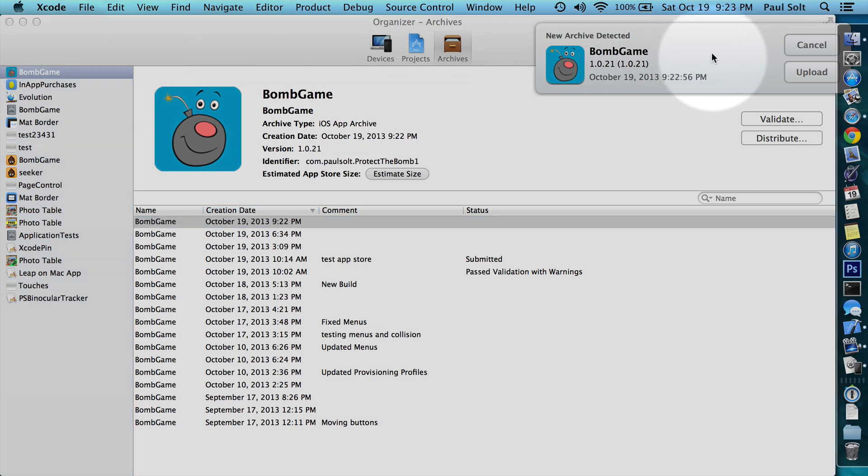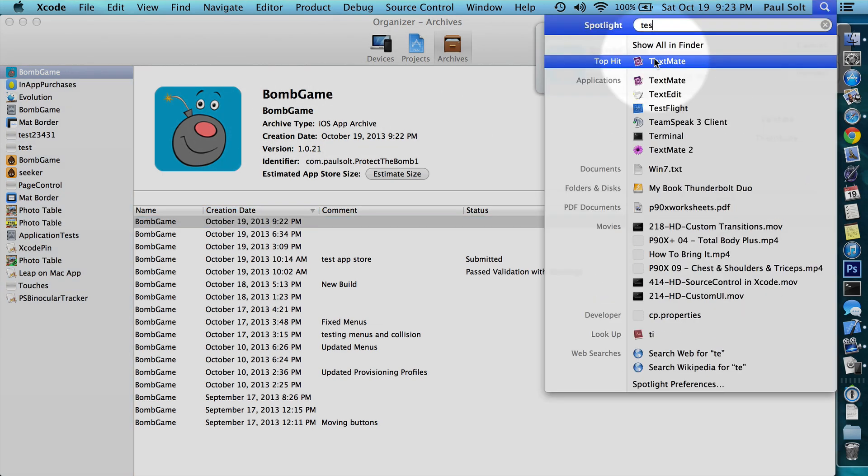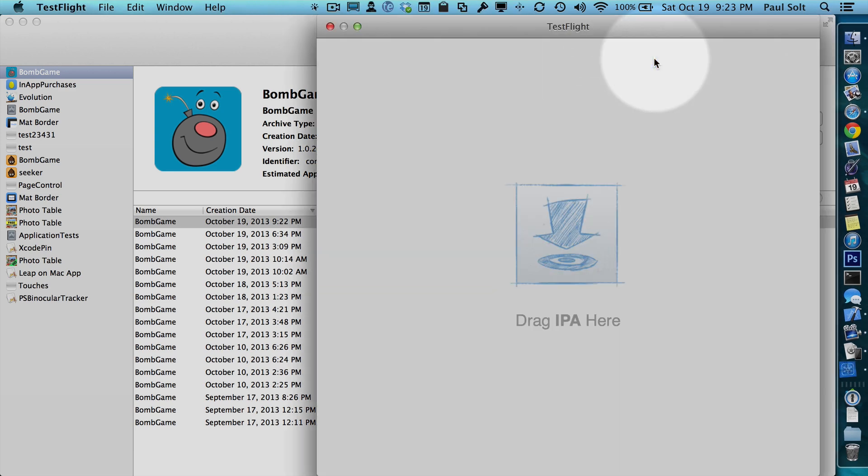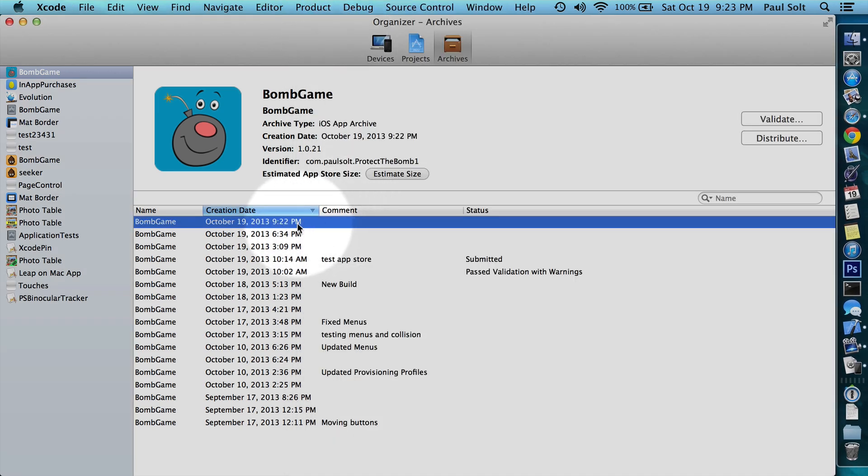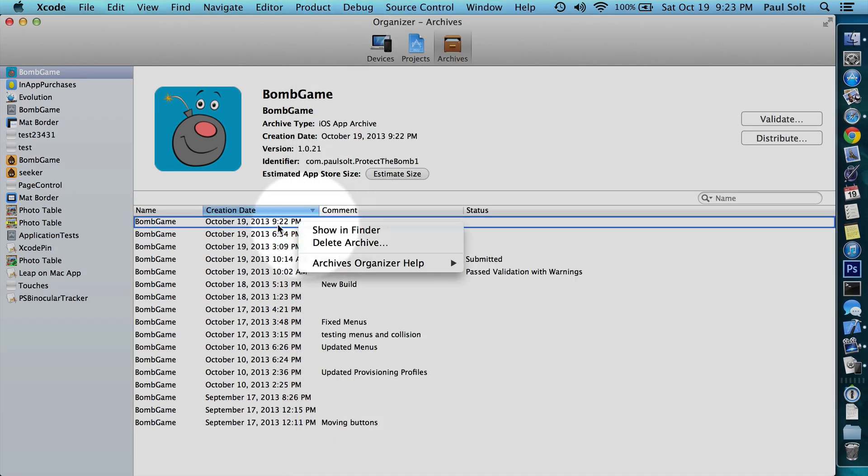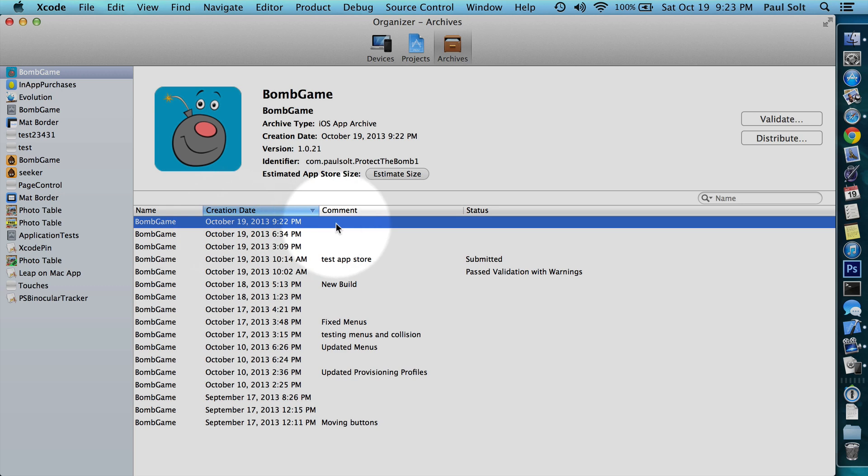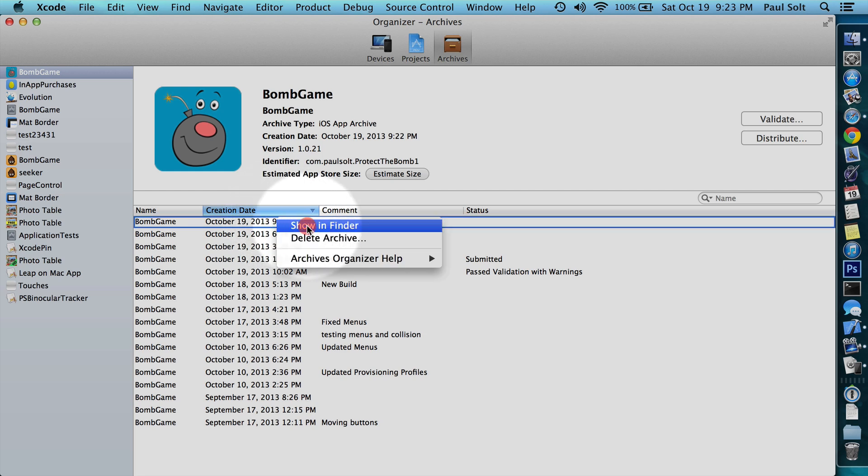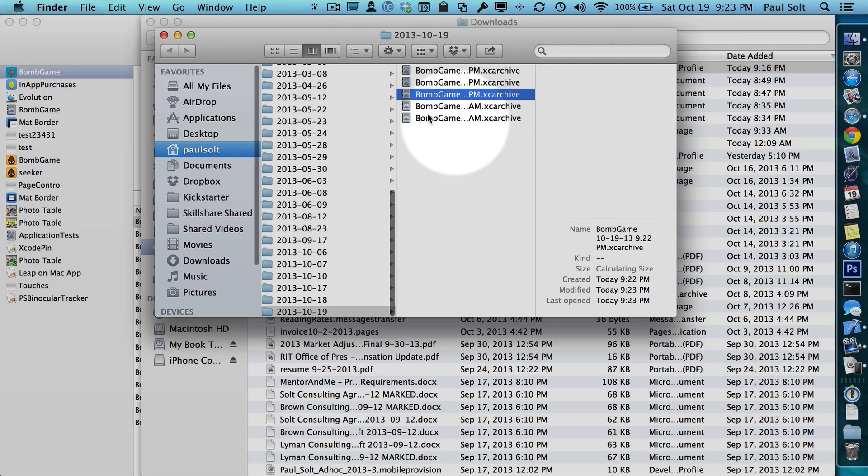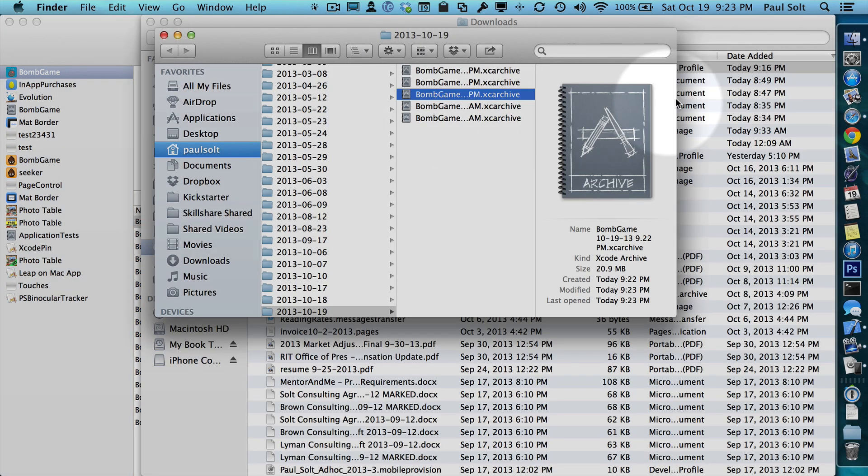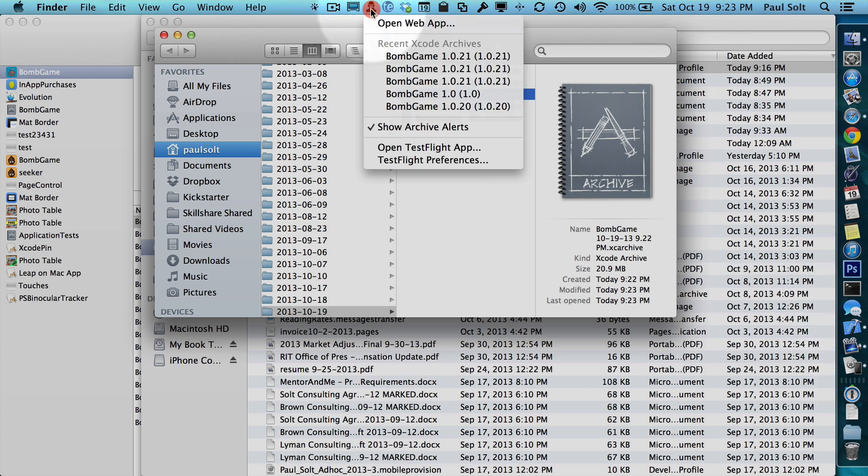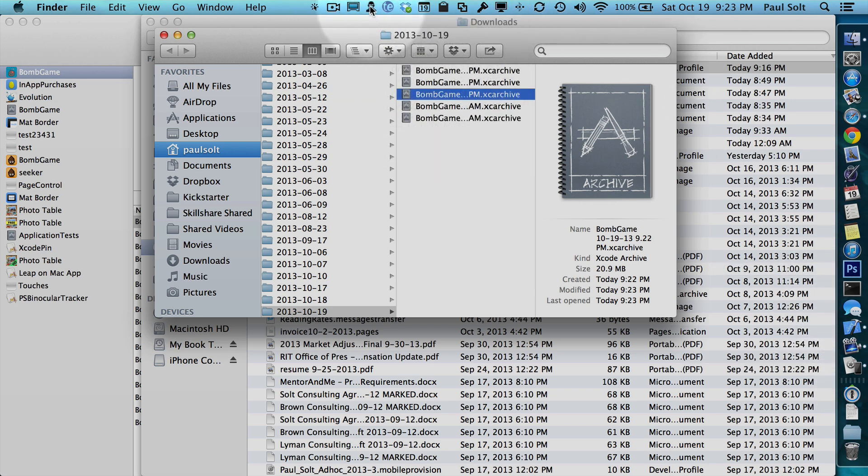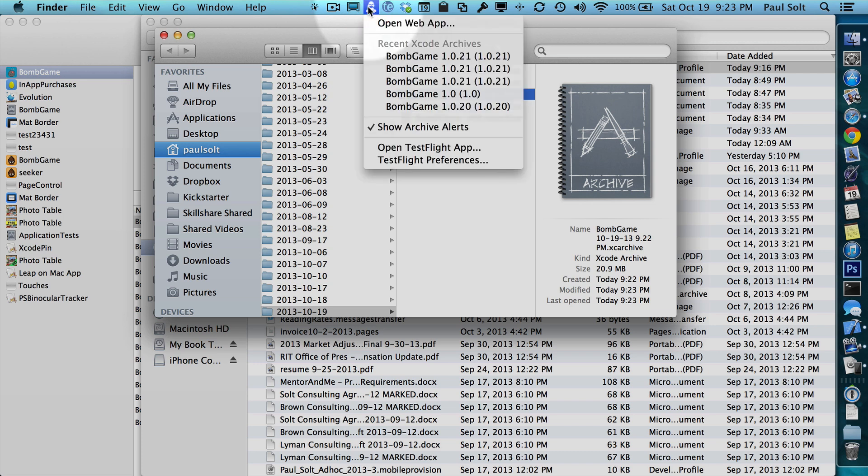Okay, so now one of the other things that I have running is TestFlight. So if you don't have the TestFlight app open, you can just open it and you can sort of drag in stuff from your desktop or wherever it is. If you want to drag it in, you'd have to right click on the new archive.